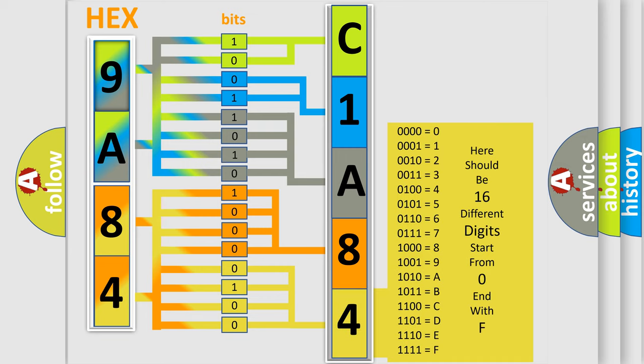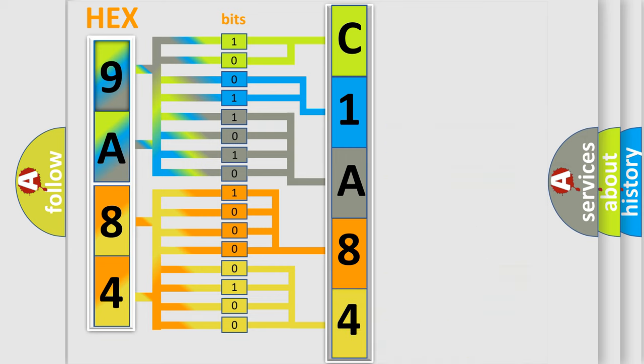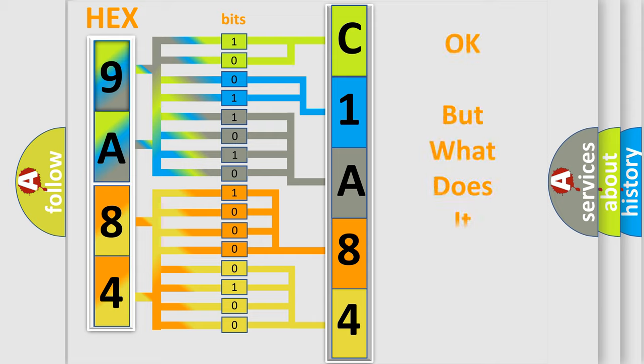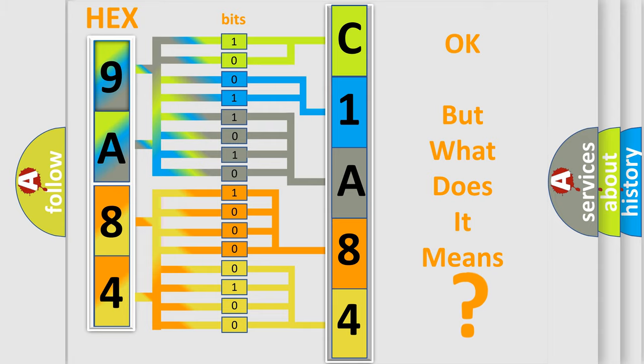We now know in what way the diagnostic tool translates the received information into a more comprehensible format. The number itself does not make sense to us if we cannot assign information about it to what it actually expresses.